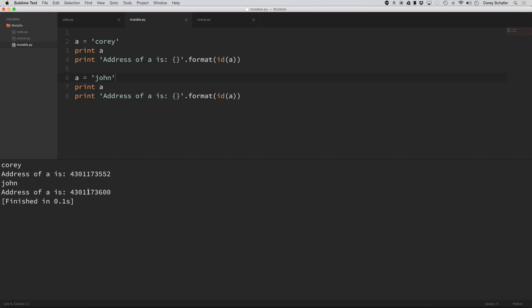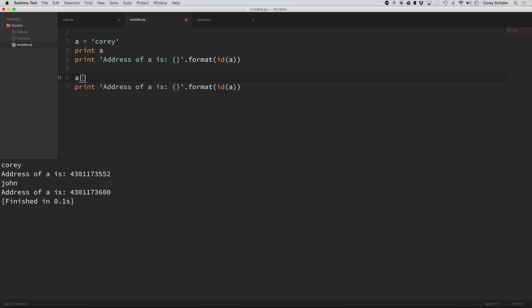So really to show you that strings are immutable, let's try to change one single character of A. So let's say that I want to capitalize Cori. So if I said A, and the index of 0, which would be the C,